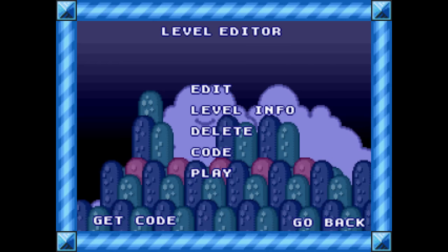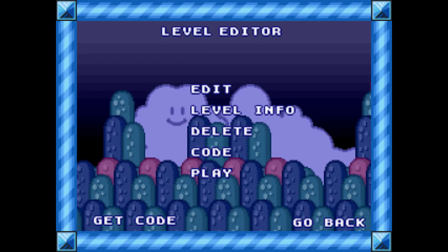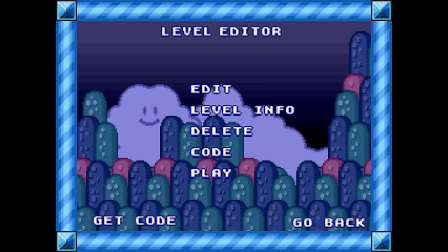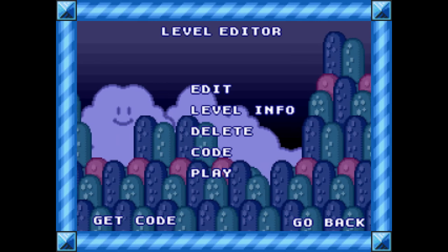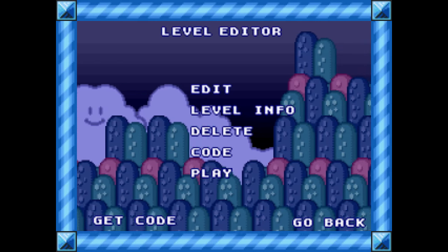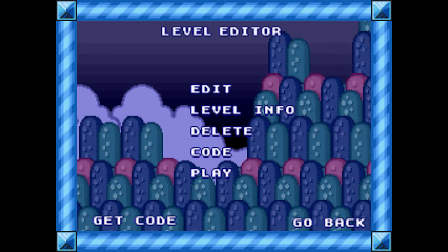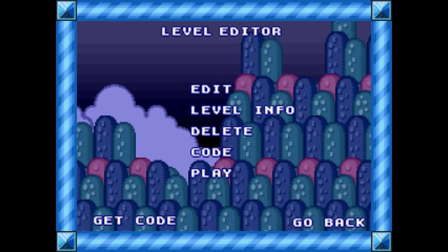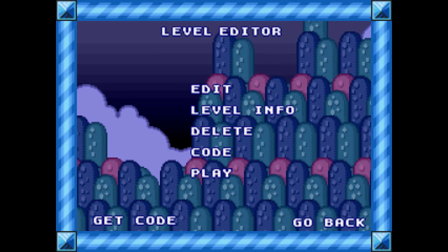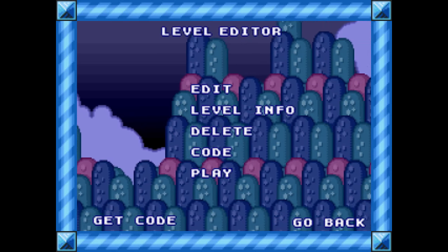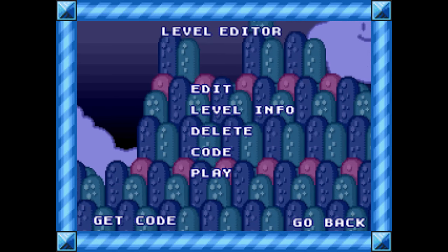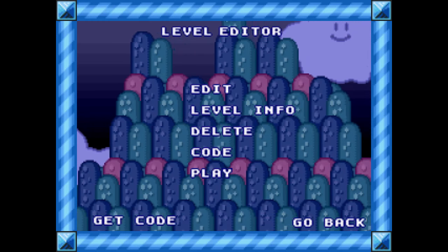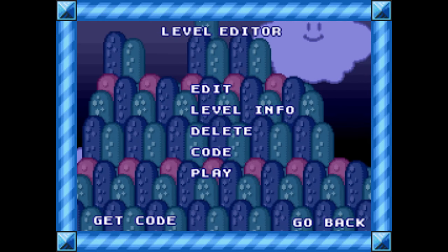That's about every scroll type possible to do in Super Mario Flash 2 and 3. I hope you enjoyed it — hope you found this video helpful, and I'll see you next time.